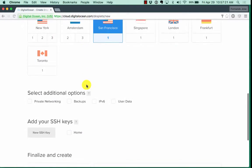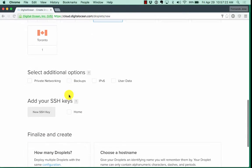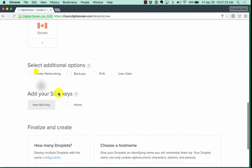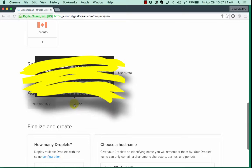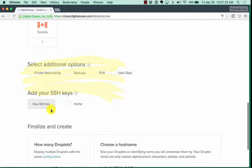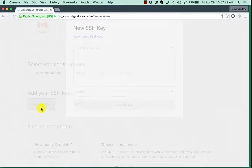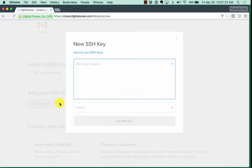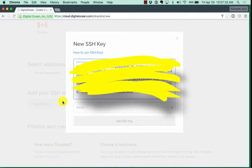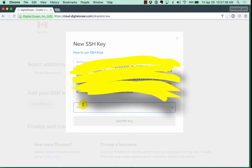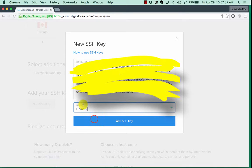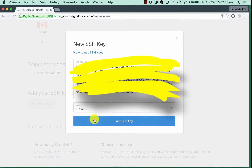I'm going to choose size small in the region, you can choose any you want as well. And notice that I already have my key here. What I'm going to do right now is add a new key and I'm going to paste it here and I'm going to type in a name like home 2.